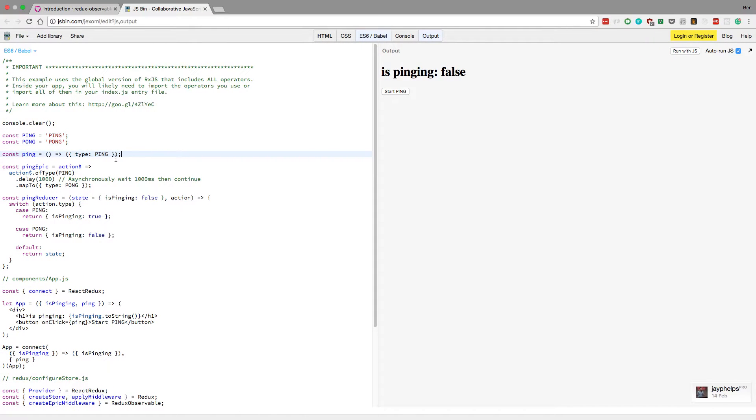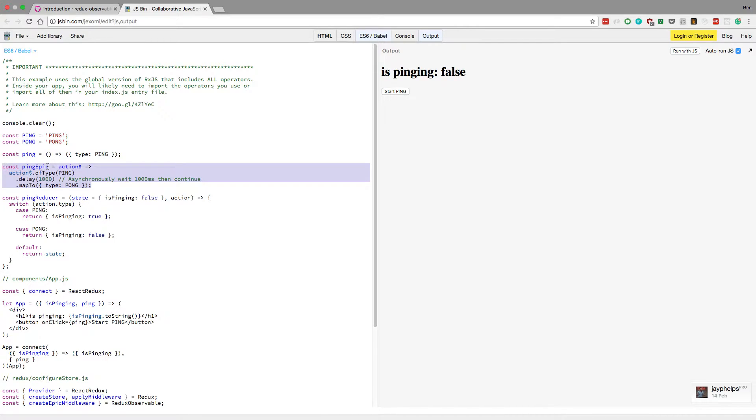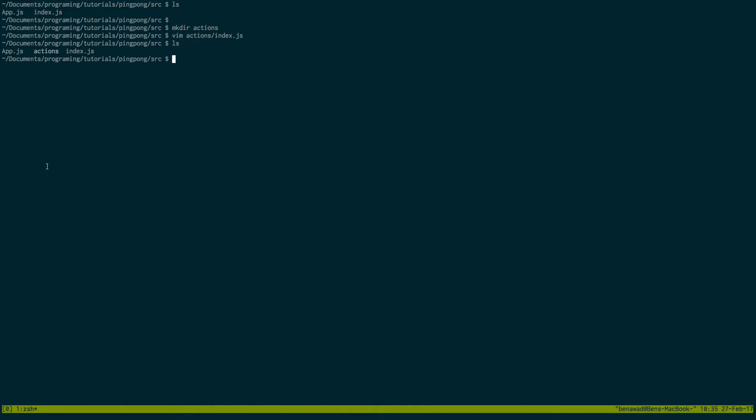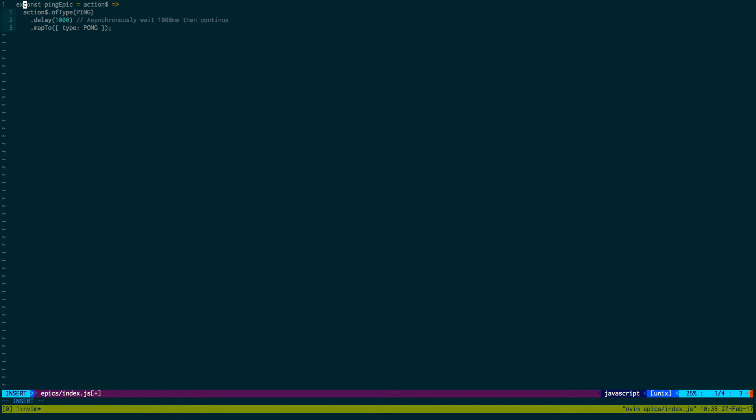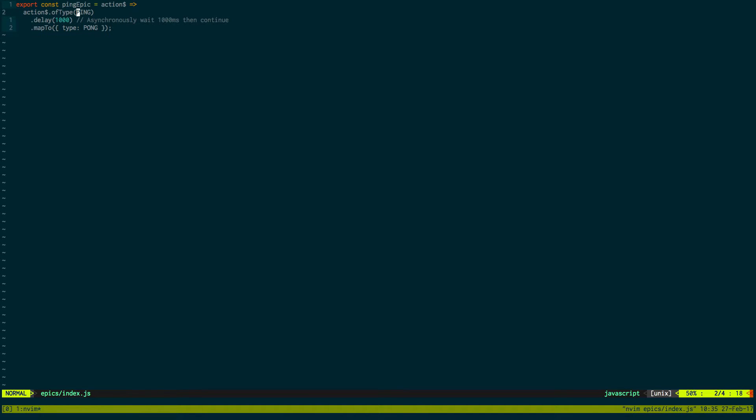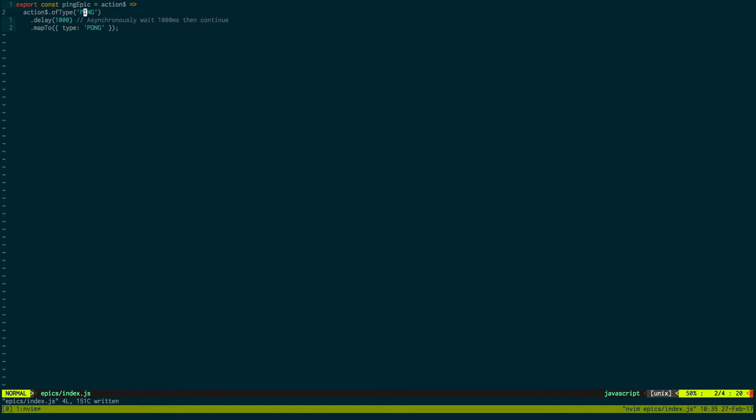And then right here, we have an epic. So I'm going to create and copy this guy. Create an epic. So I'm going to make a directory called epics. And in epics, I'm going to create an index.js. I'll just paste this guy in here. And export. Now, I'm not exporting default because I could see myself adding more epics or more actions in the future. So I want to keep it flexible. And again, wrap with quotations because they're strings now. We're not using the variables.